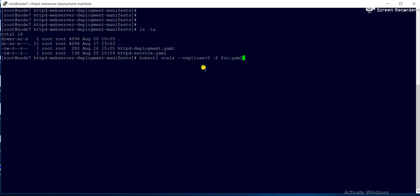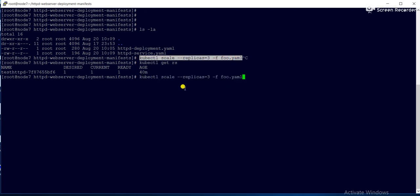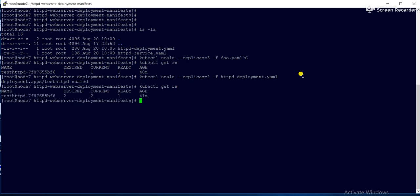Before running the command, I'll check 'kubectl get rs' — desired 1, current 1, ready 1. Now I'll run: 'kubectl scale --replicas=2 -f deployment.yml', passing the YML deployment file using the -f flag. Running 'kubectl get rs' now shows desired 2, current 2, ready 1.